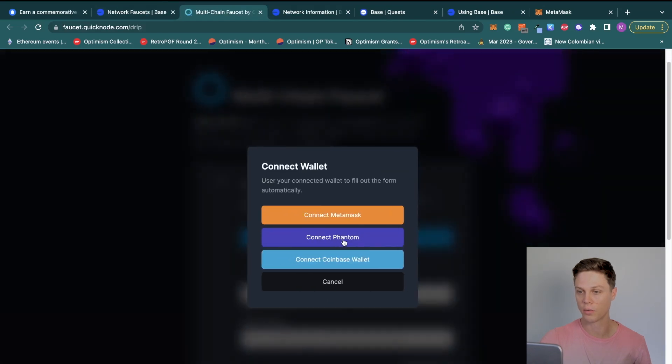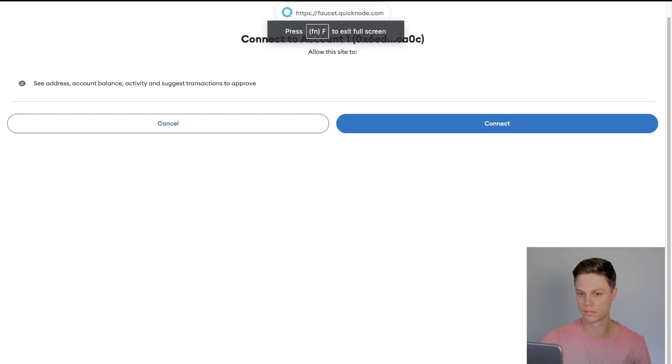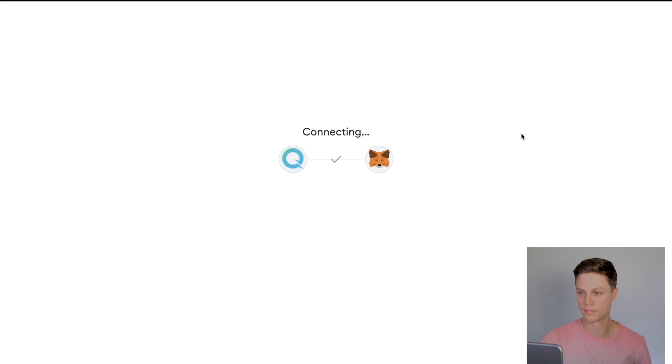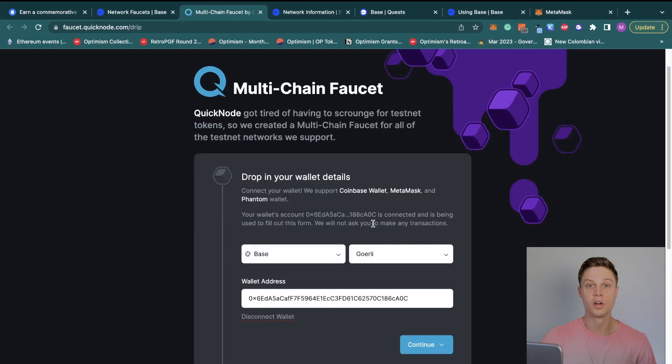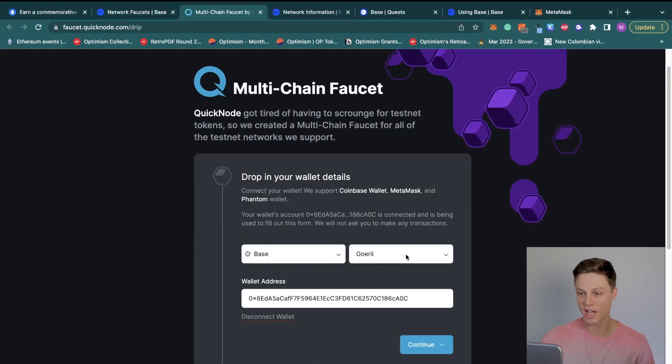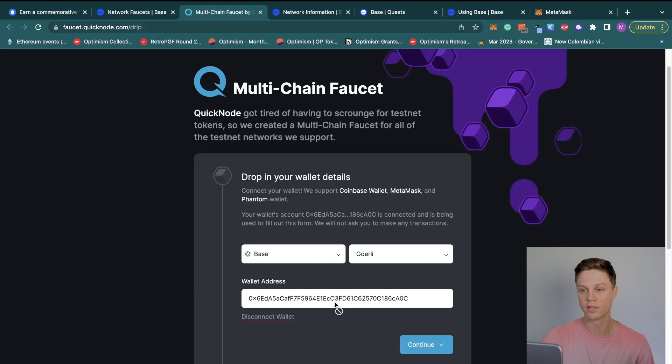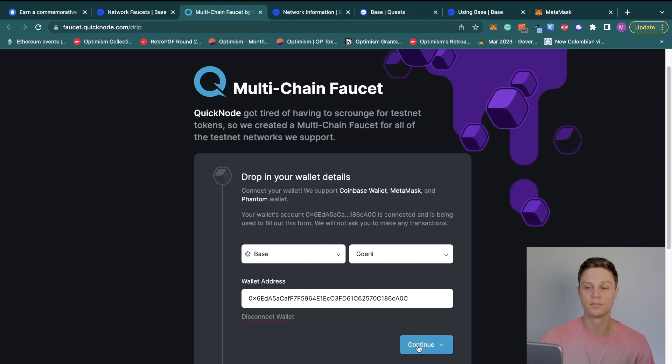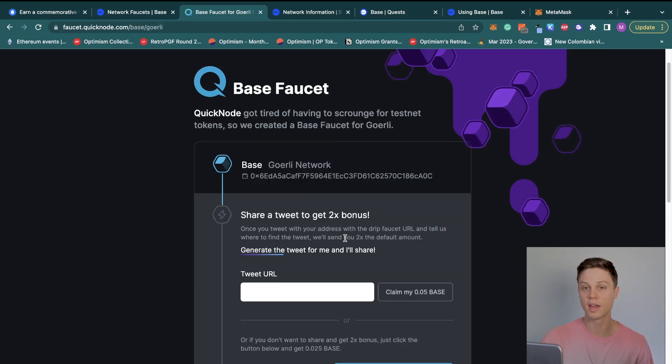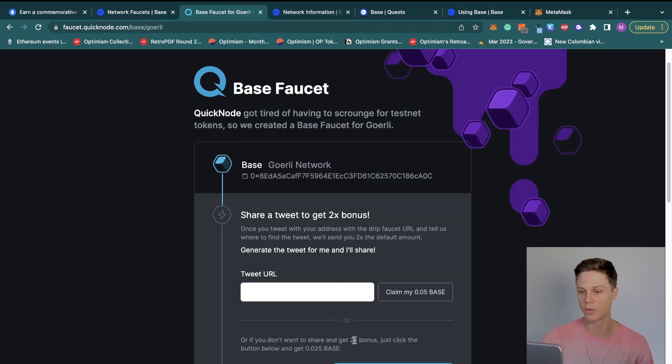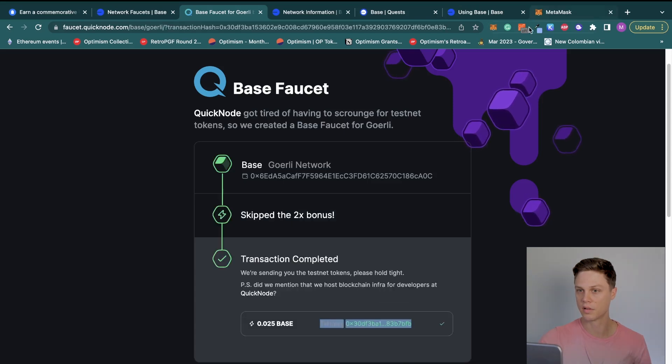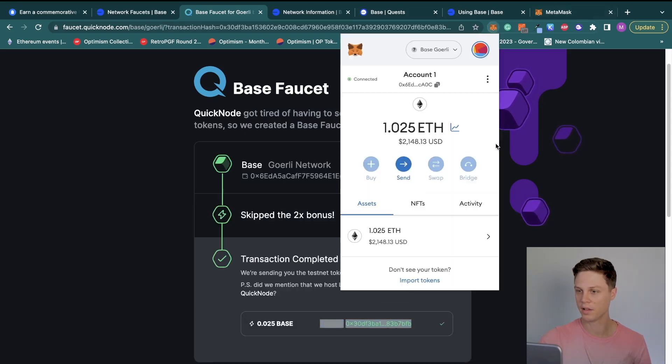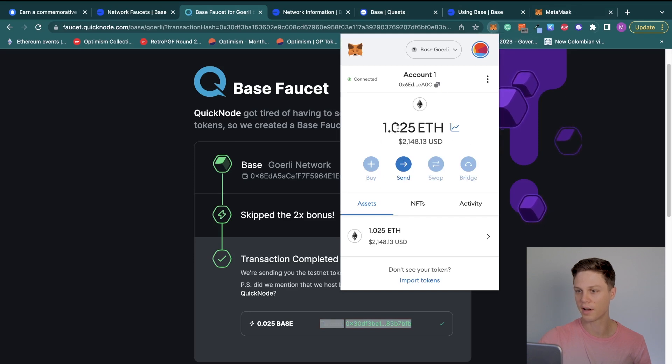So in order to actually get Coinbase ETH not using a Coinbase wallet, you're going to want to scroll down and click on this QuickNode faucet. So once you're here, go ahead and click Connect Your Wallet and connect to MetaMask. Now you can see that actually pre-populated the chain and the network along with my wallet address, so we can go ahead and hit Continue. I'm just going to say No Thanks, Give Me the Basics.